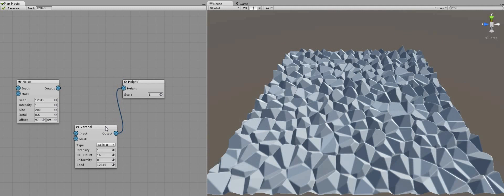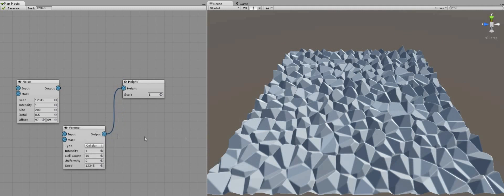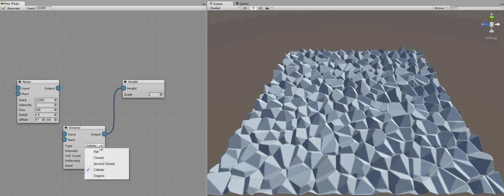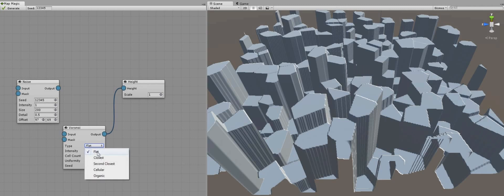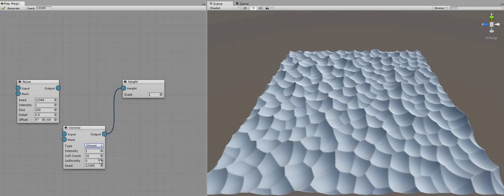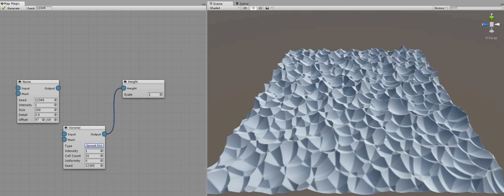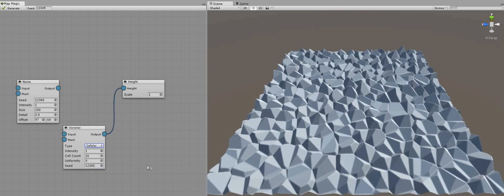A Voronoi map looks like a mosaic composed of irregular convex polygons. The type determines how exactly Voronoi algorithm is calculated. Flat type will create flat planes located at different levels. Other types can produce interesting patterns like a regular golf ball, this one that is hard to describe, cellular is the default parameter.